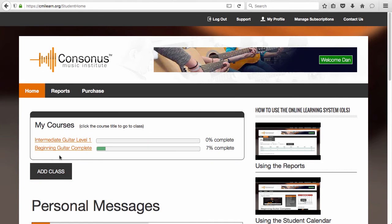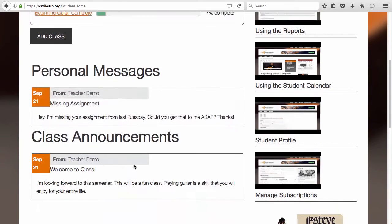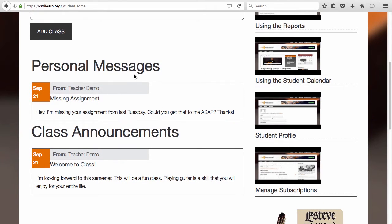Once at your homepage, you can see each course that you have access to, the course progress bar, as well as the general messages and announcements tab.